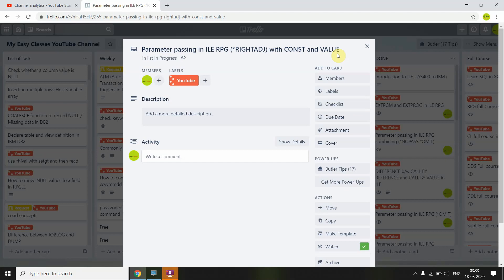Welcome back to this channel. I'm going to discuss another topic: the two types of parameter passing. I'm going to use the options *RIGHTADJ keyword, which right-adjusts a string passed to a parameter in any procedure. This can be achieved with call by value or call by const — that is, read-only reference — but cannot be achieved using call by reference.